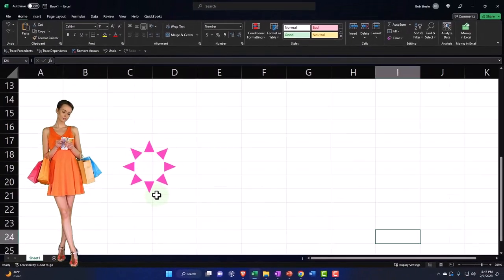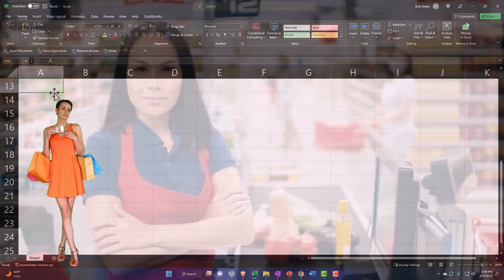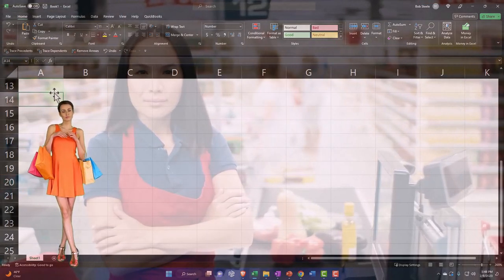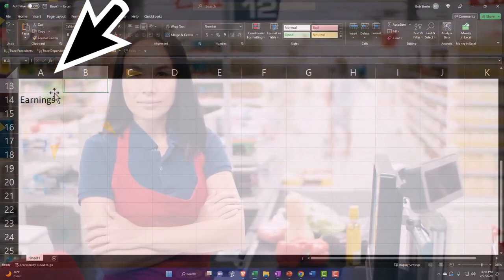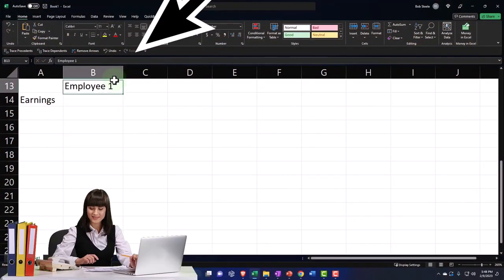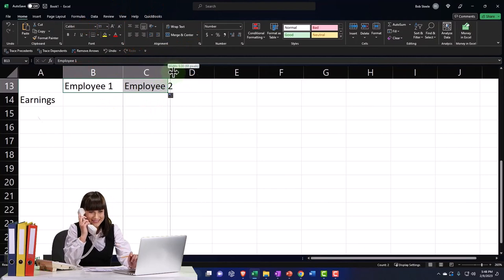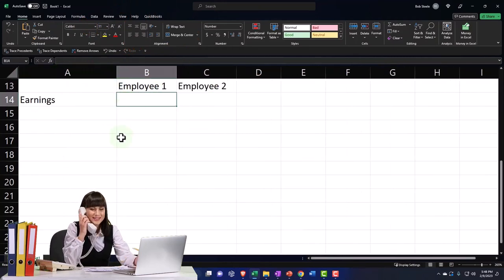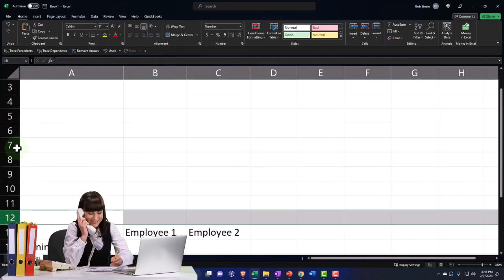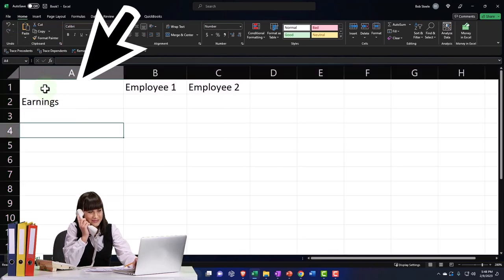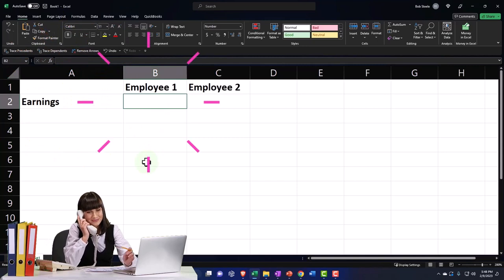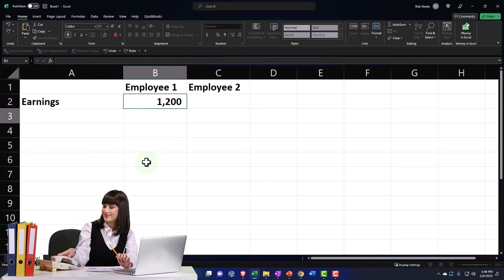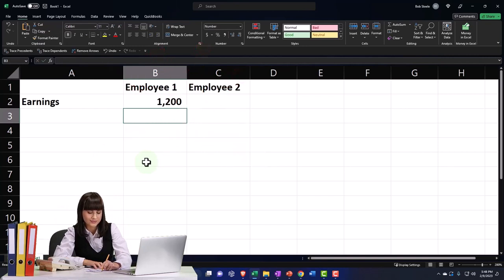I'm just going to say alright, let's say we've got employee one and employee number two. I'm going to say the earnings for employee one, generic employee one, and employee two, generic employee two. Let's say that the earnings are, let's say employee one earns one thousand two hundred dollars for whatever pay period, a week or whatever we're doing.